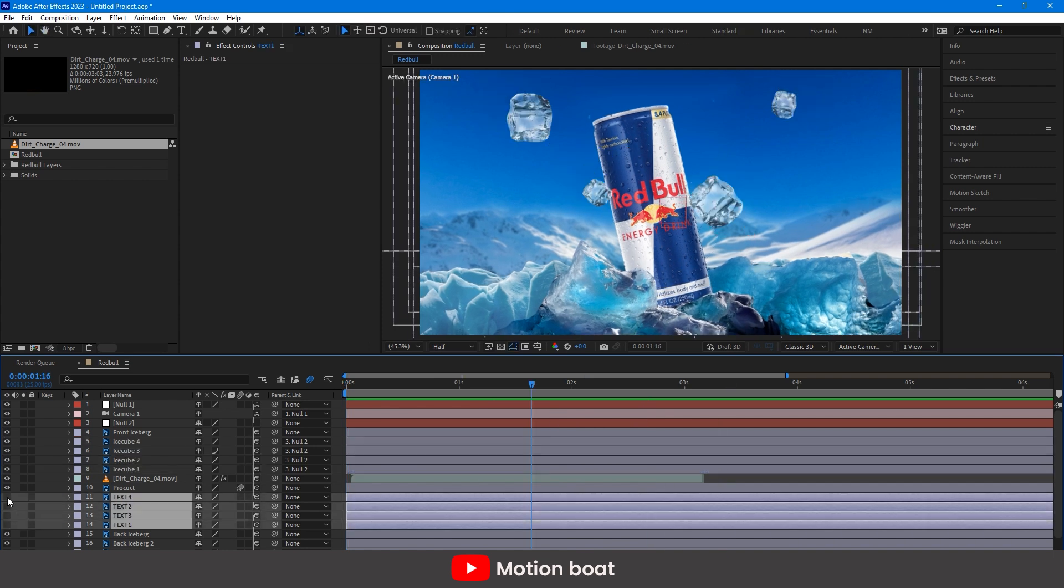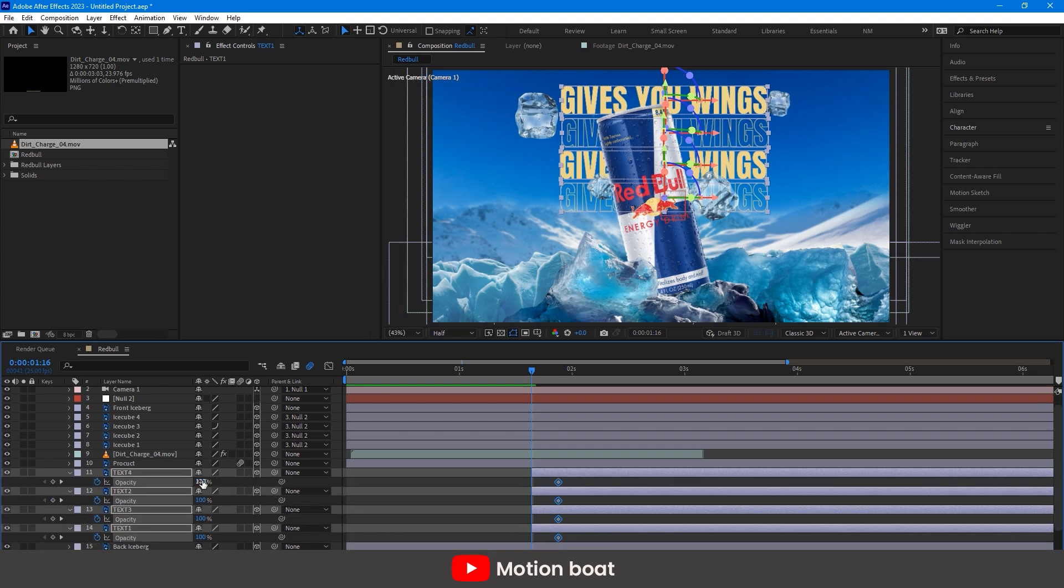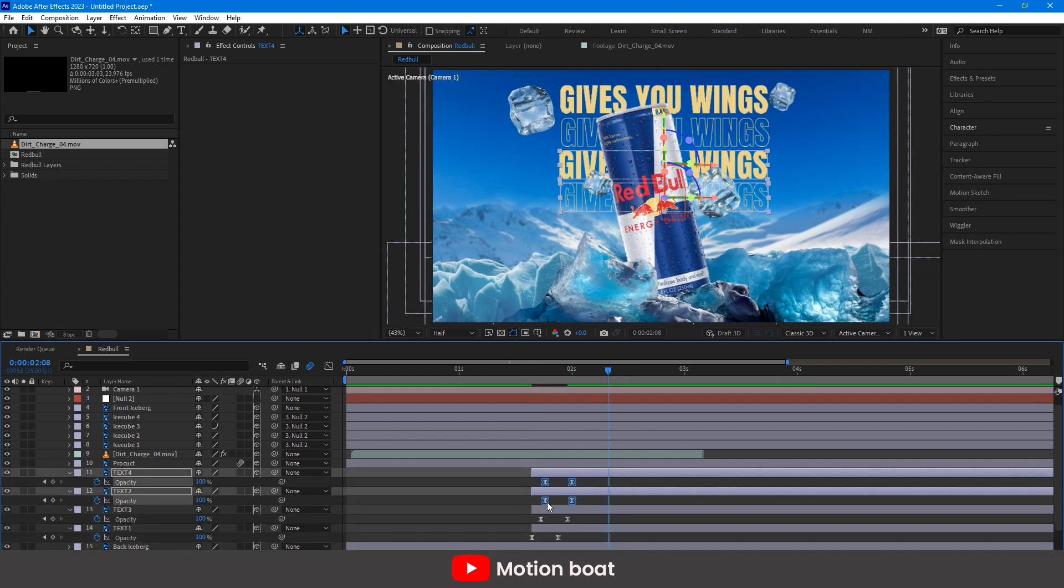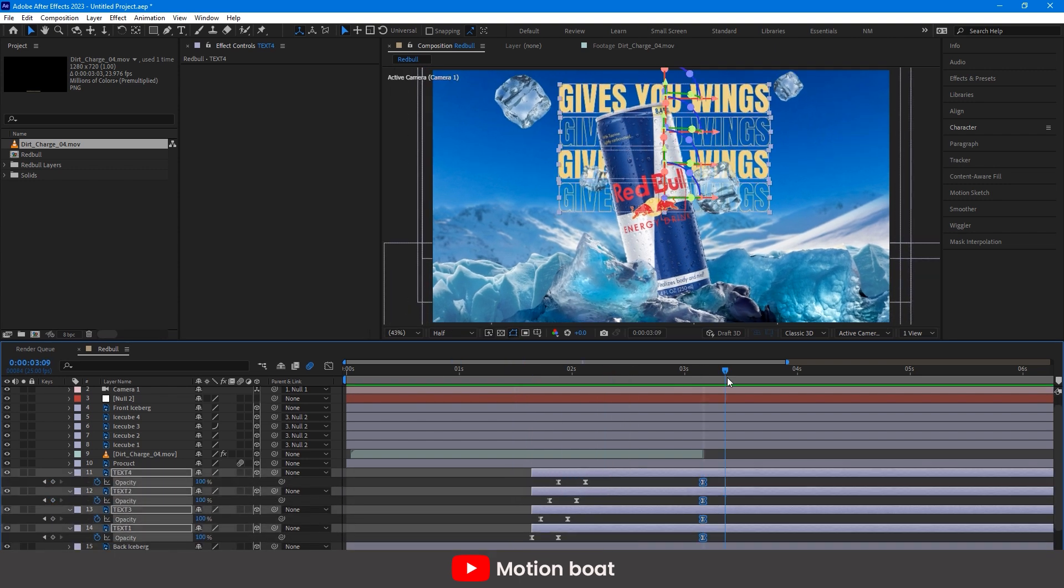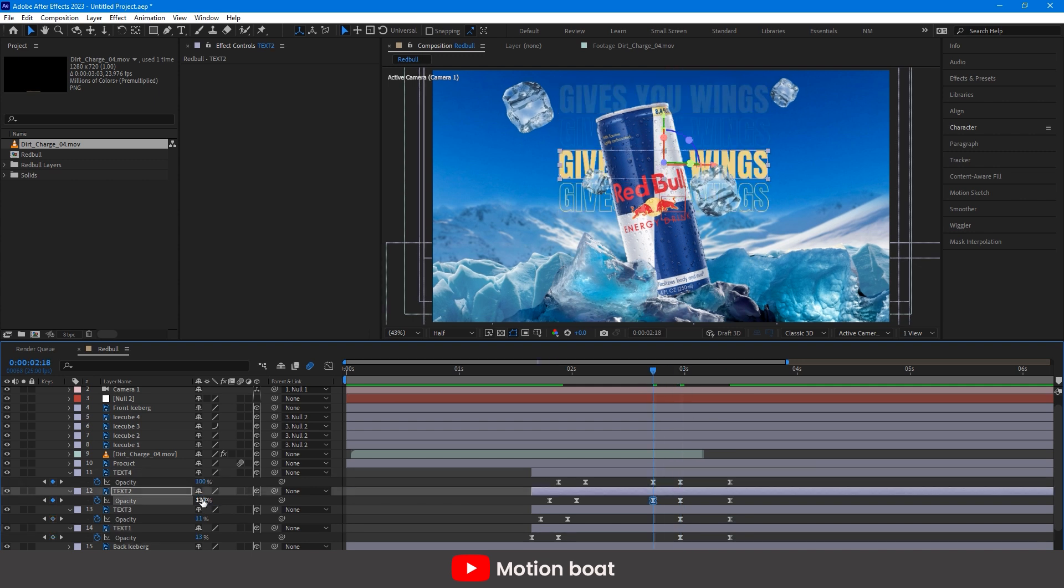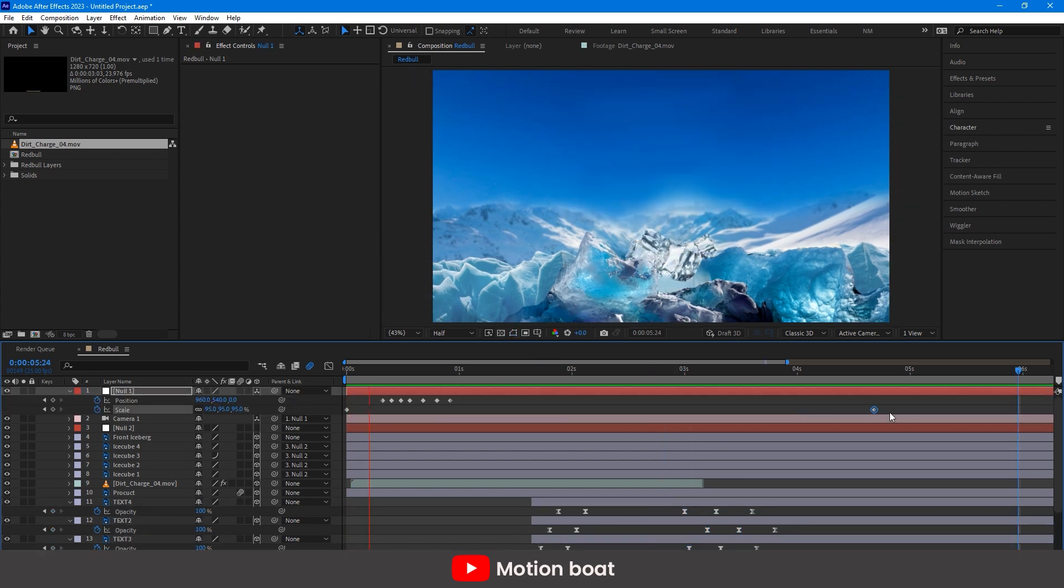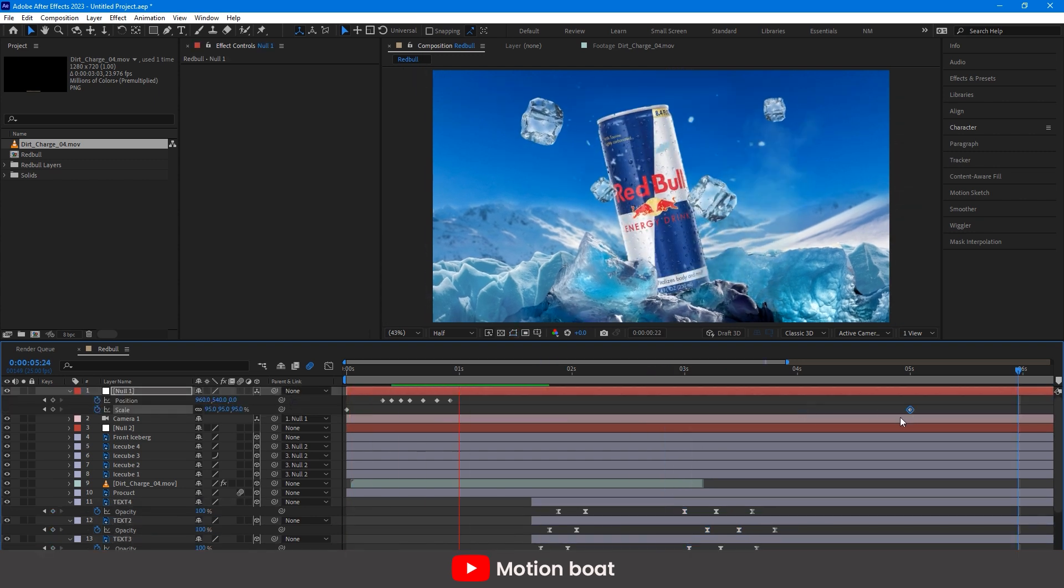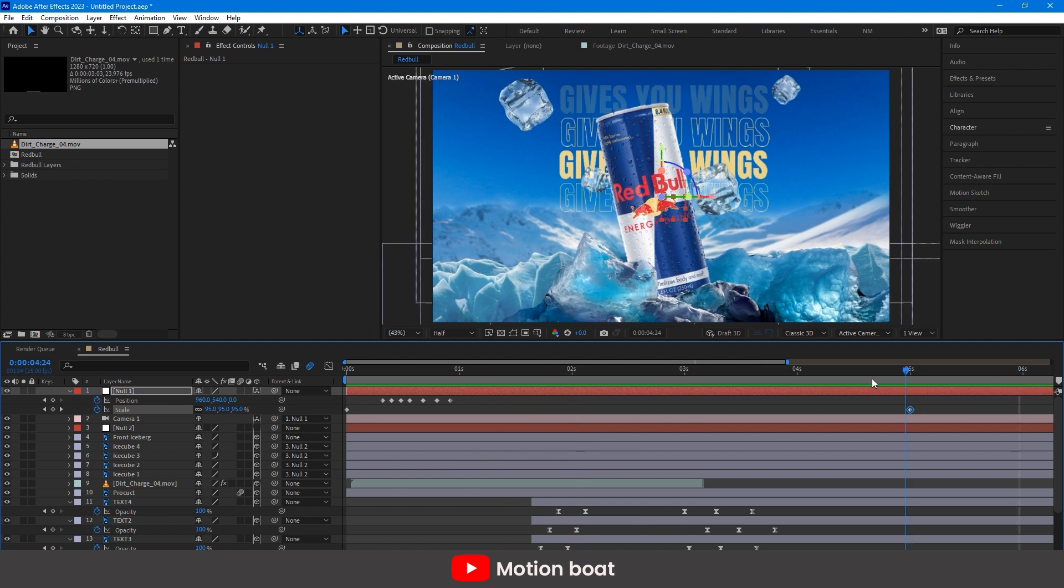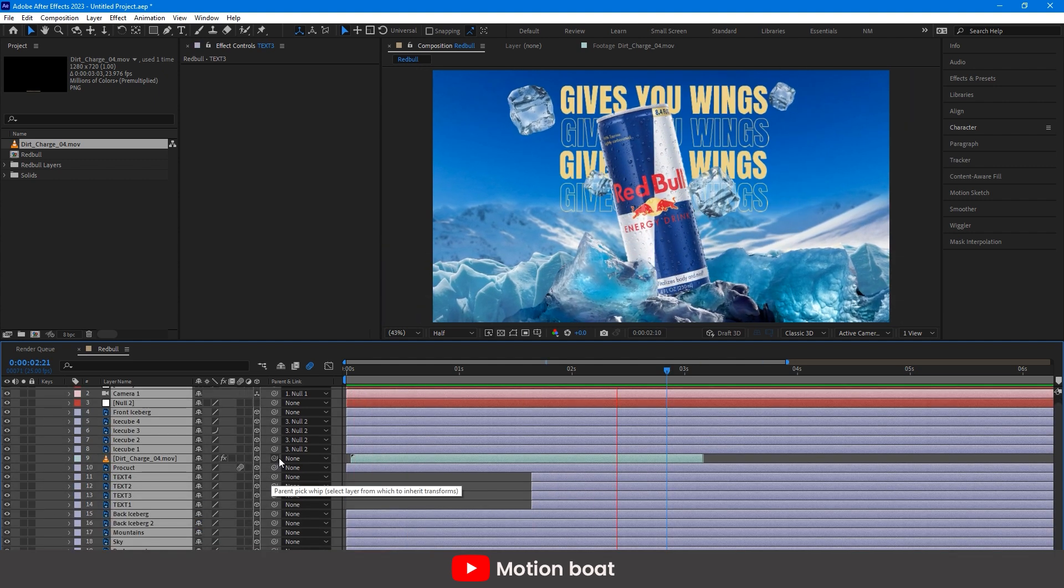Now, the next step is to animate the text. I am quickly animating the opacity and just shifting these keys like this. Yes! My text animation is ready. And look at this animation, this looks amazing.